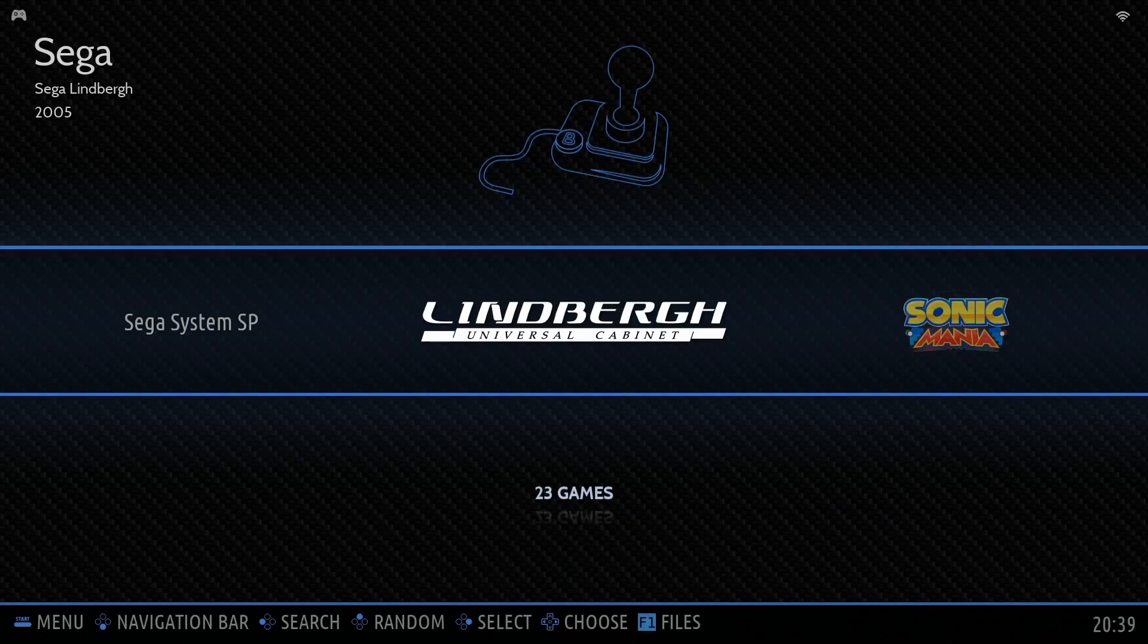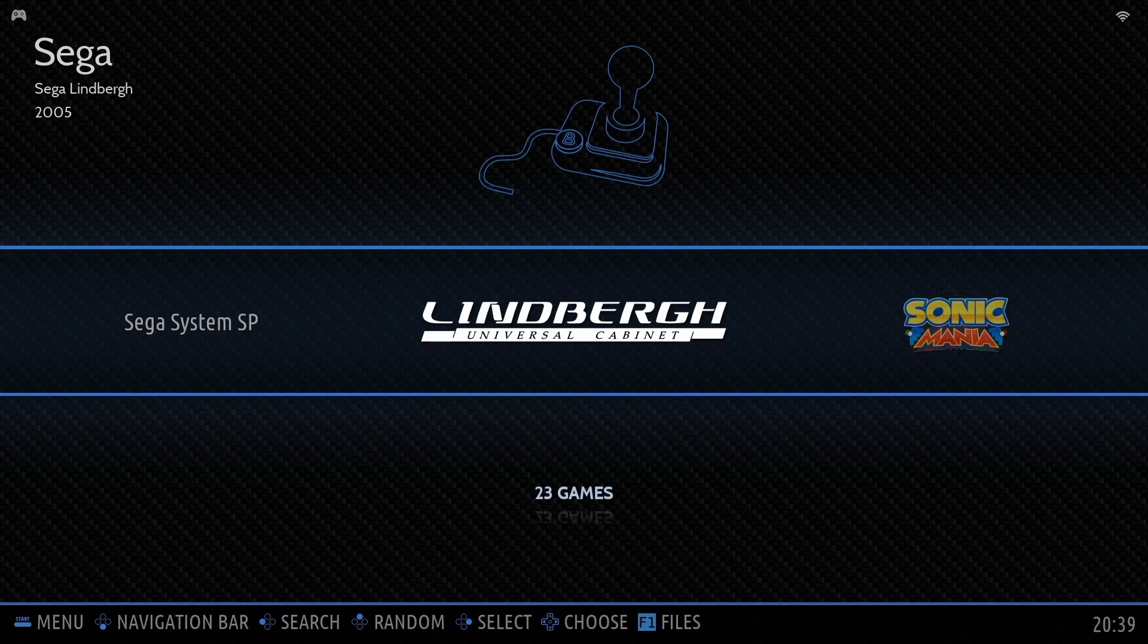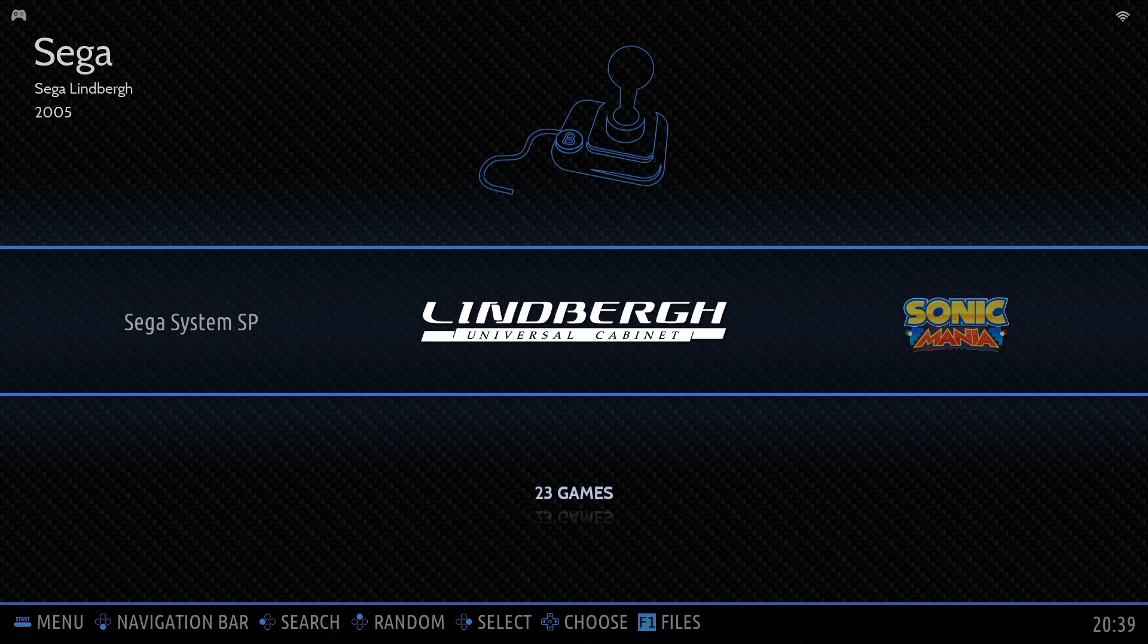Hey there, retro gaming fans. Welcome back to another episode of What's New on Batocera. I'm ModHack, and today we're diving deeper into the Sega Lindbergh Games installation.